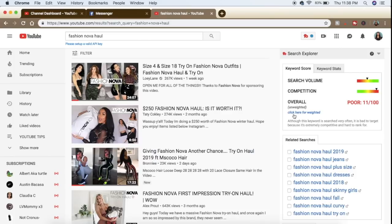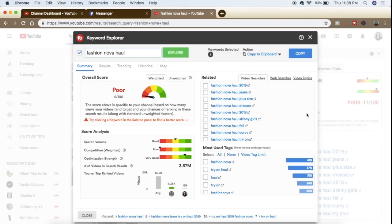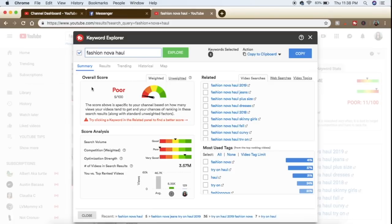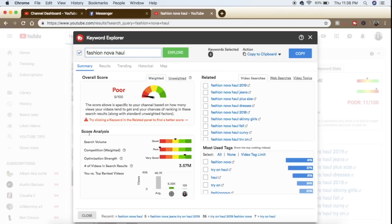Another really cool feature in TubeBuddy is when you go back to the keyword score area you can click 'Weighted.' The unweighted keyword score is what TubeBuddy predicts for anybody who makes that video. But if you click 'Weighted,' it will look at your particular channel and see how likely your channel is going to do well on the video. So you can see my channel weighted is poor and unweighted is also poor — not a huge difference — so this would not be a good keyword phrase for me to use.